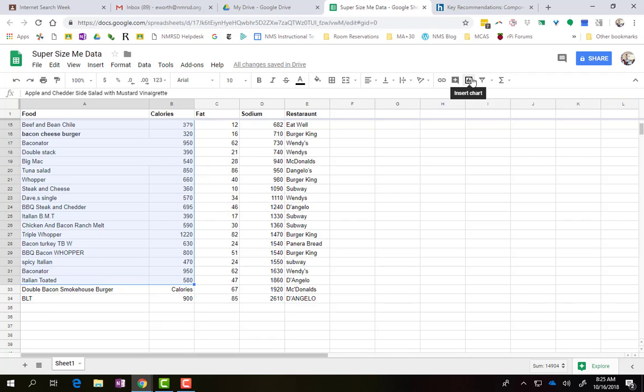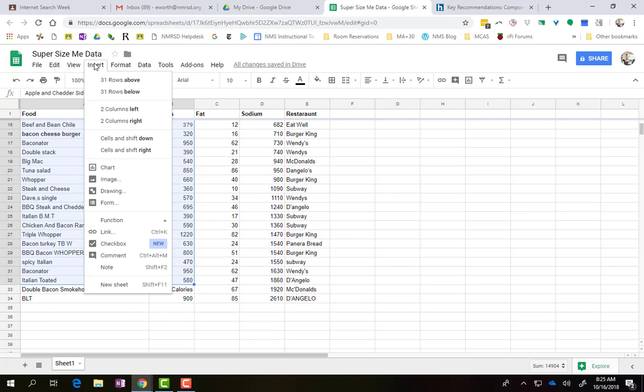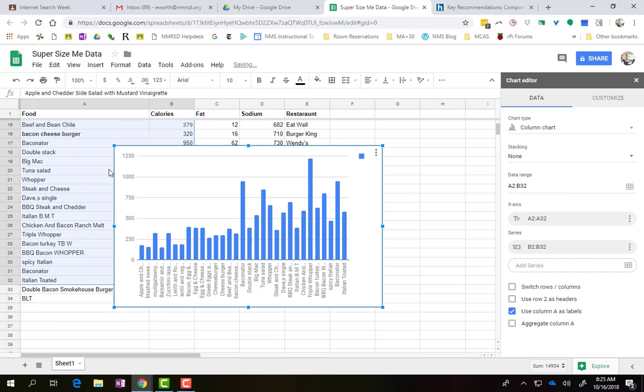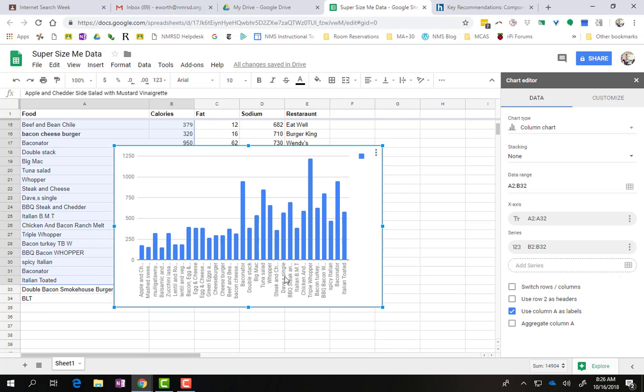And then I'm going to go over to this button, so I'm going to go to Insert Chart, or you can go over here to Insert Chart. And it's immediately going to just try to give you something.